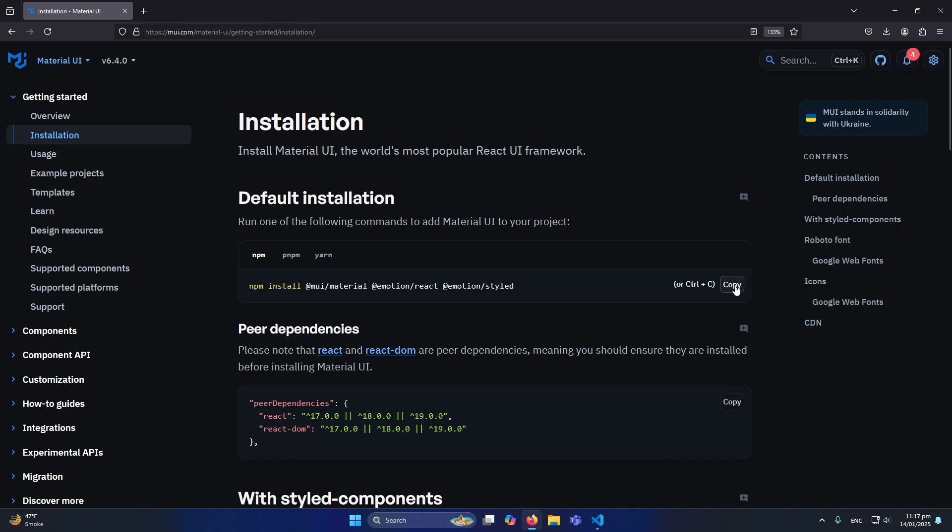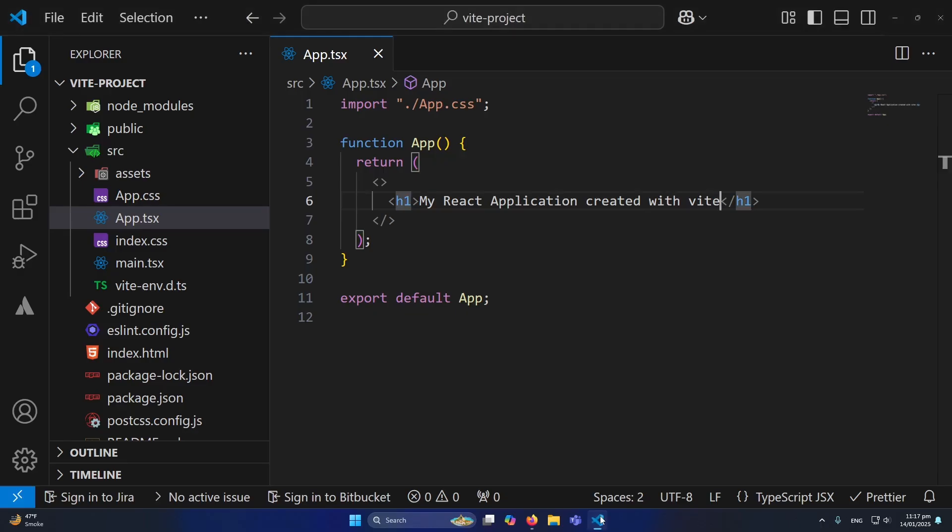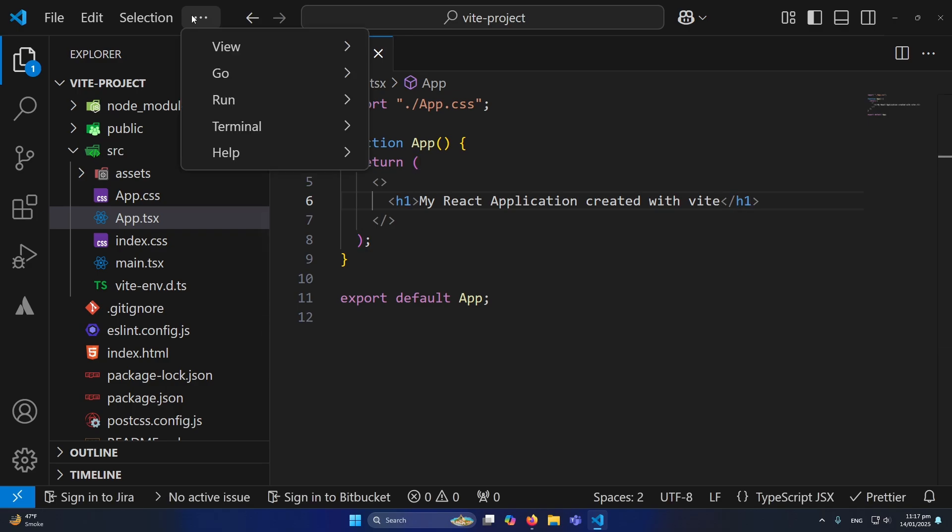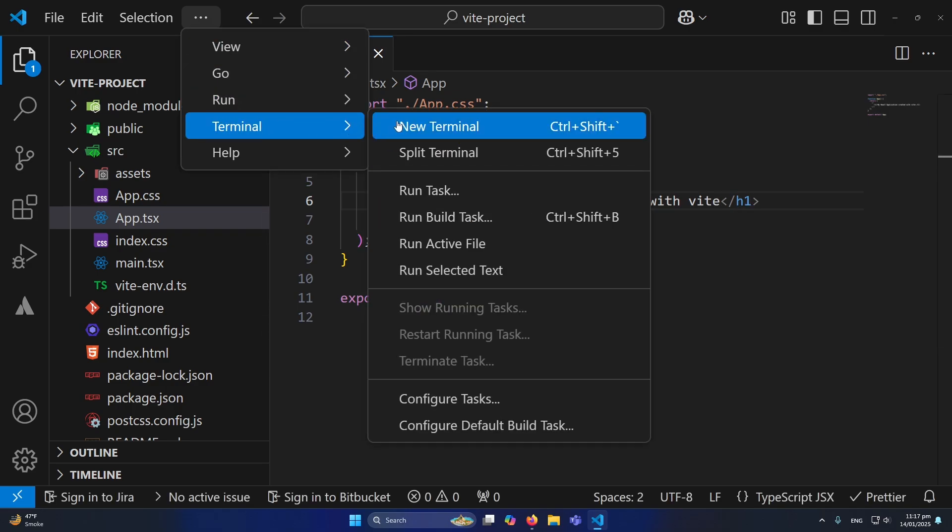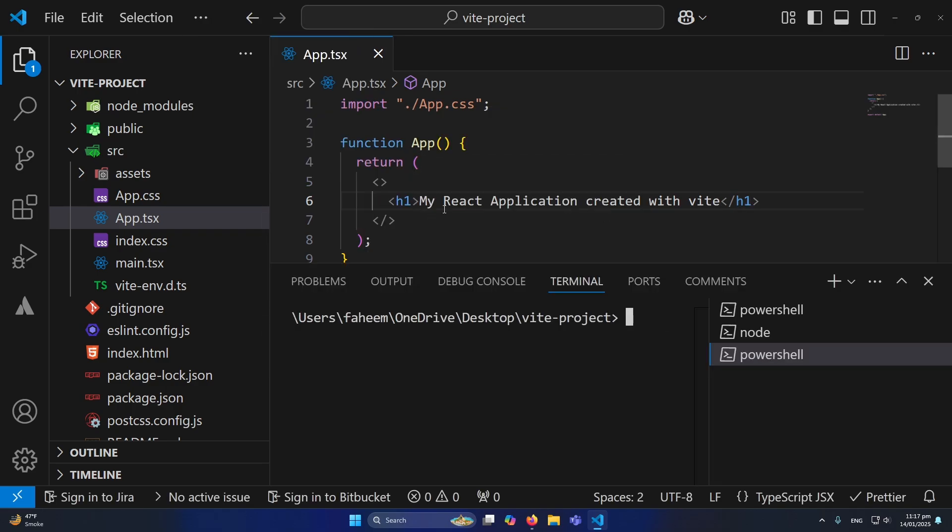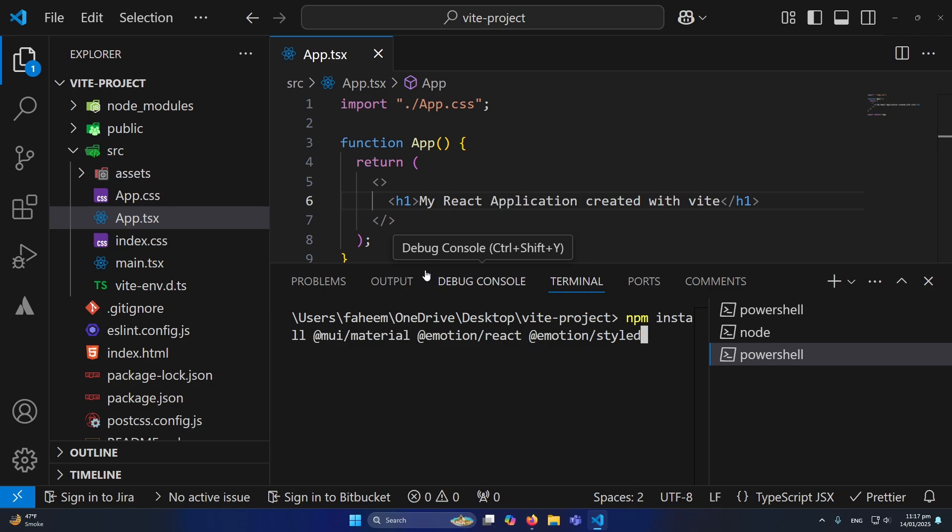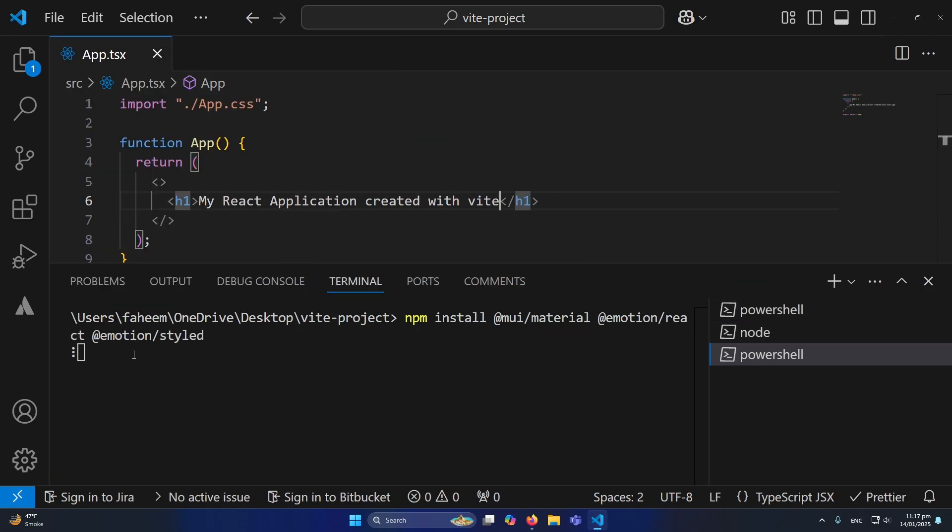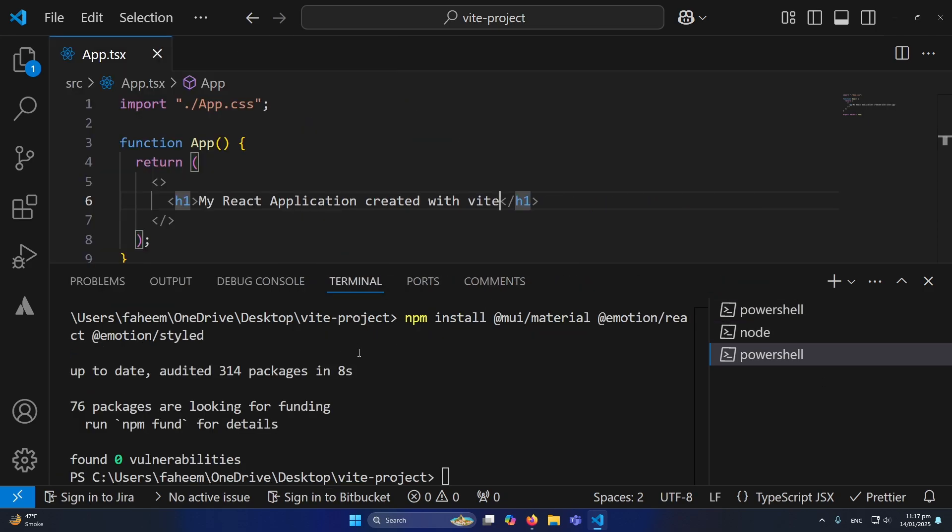Next I will open the built-in terminal in my Visual Studio Code. Here I will simply paste this and press enter. So Material UI is installing to my React.js project. It is showing me up to date because Material UI was already installed, but in your case it will be installed by executing this command.